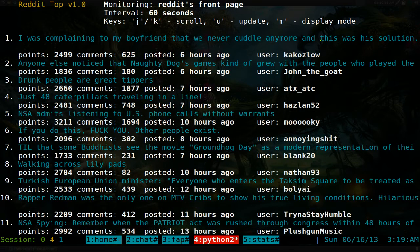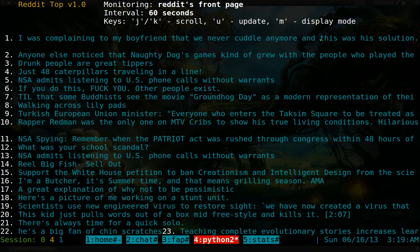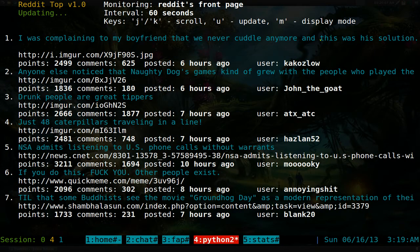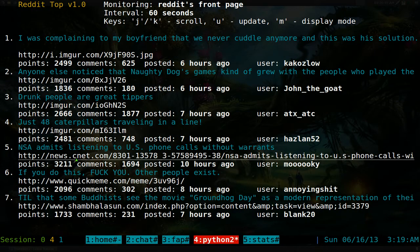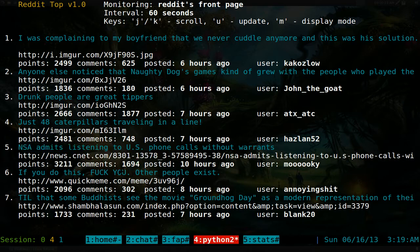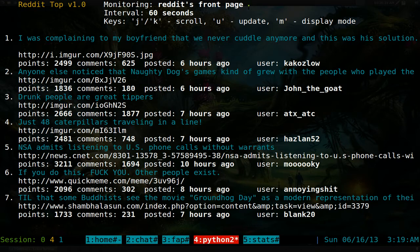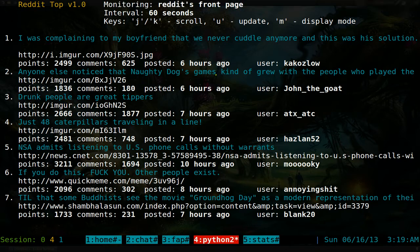Hit 'm' to toggle between different display modes. Personally I like just the title view since I don't need the other info. There are other modes too — for example, one mode shows all the links each article points to, with the title alongside the destination URL.